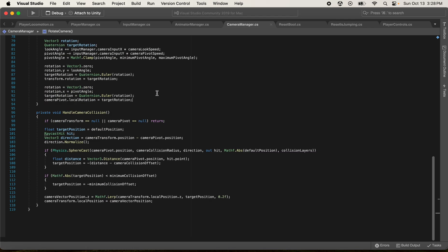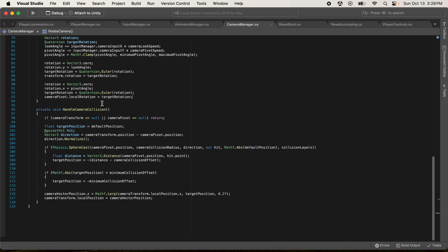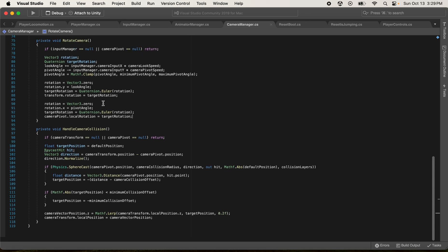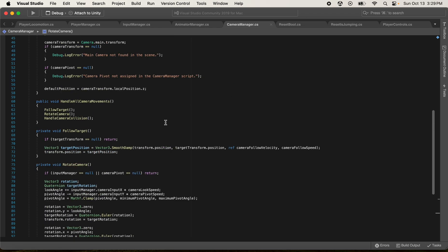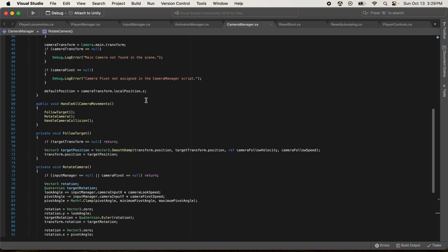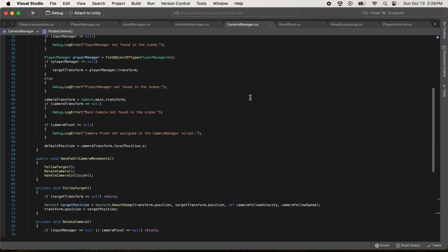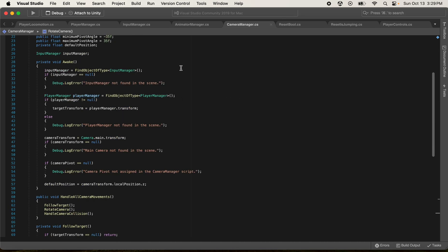The Camera Manager script handles camera collisions - when the camera tries to clip into walls, this method prevents that. There's also a method for rotating the camera and a follow-target method so the camera follows you everywhere as you run around. This script also activates the Input Manager and all the different components on the player so everything works correctly.